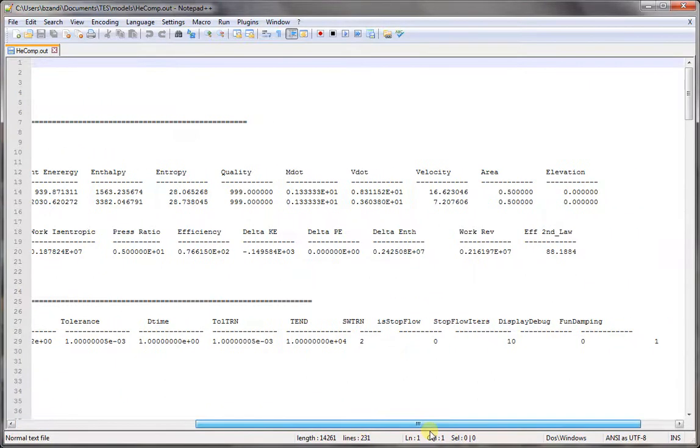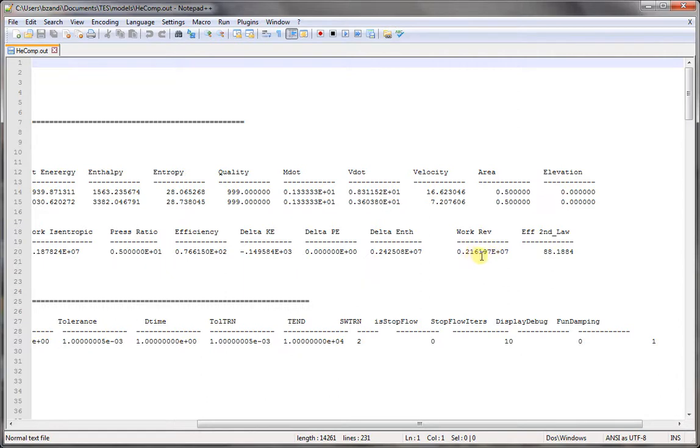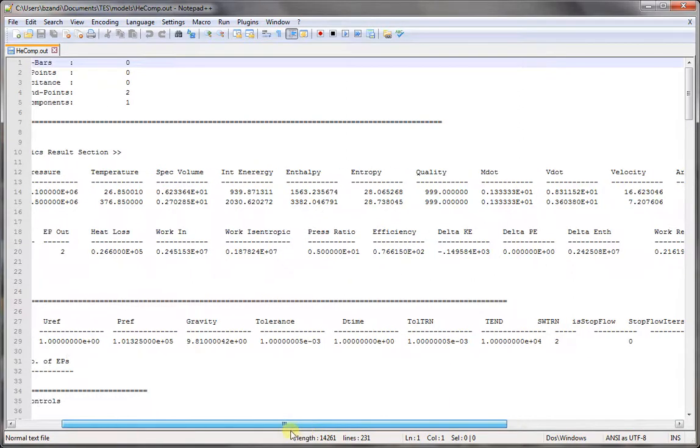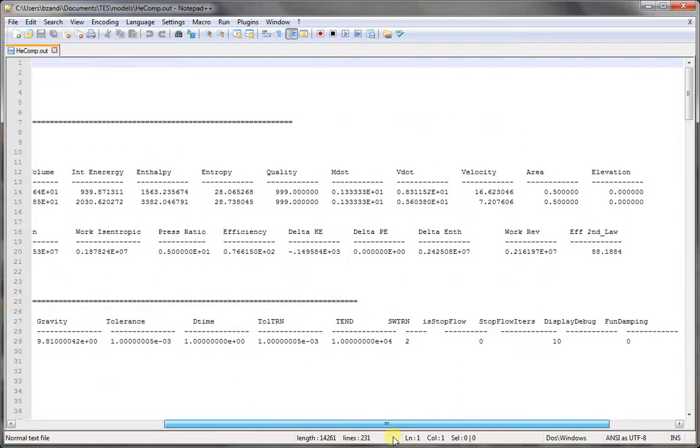We can see the second law efficiency is 88.188% and the reversible work or reversible power is 2.16197 megawatts. Of course, the rate of exergy destruction is the difference between the actual work and the reversible work.